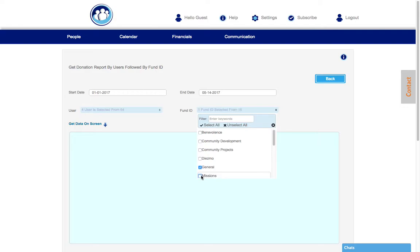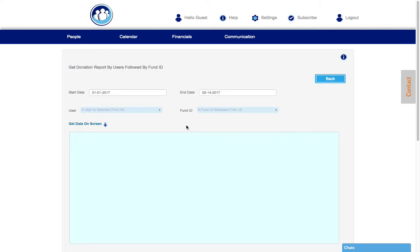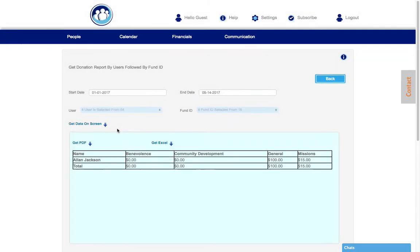And let's just put a few of the main ones, select get data on screen, and now you can see the totals.